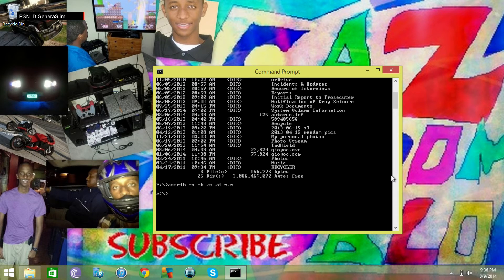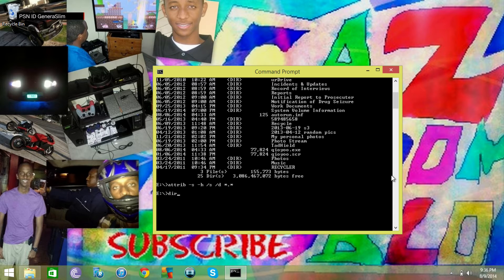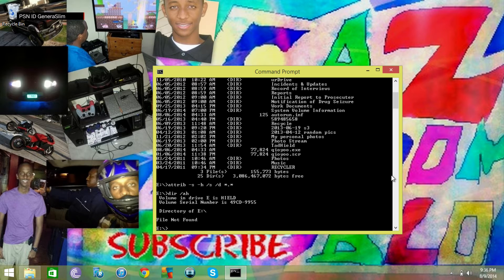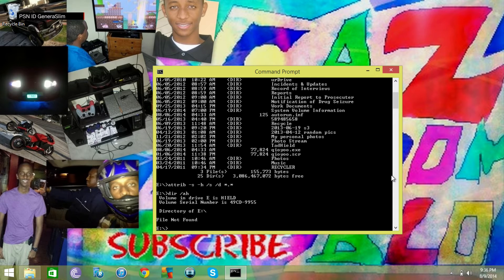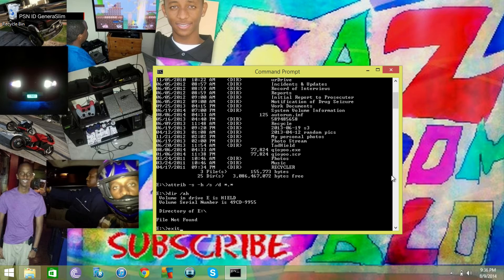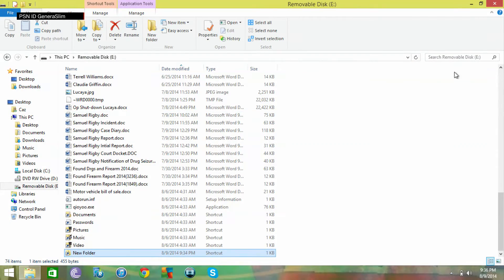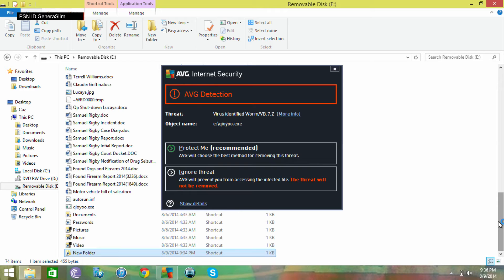There we go. Now when we type in dir space forward slash h, nothing is going to be there because nothing is hidden now. So we simply just type in exit and enter. Okay, so now we look back at the file itself, the flash drive.